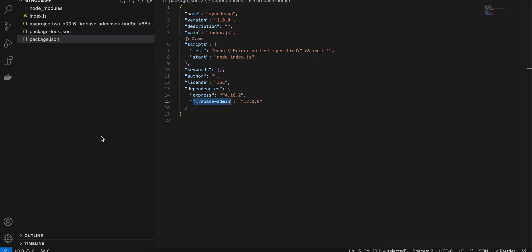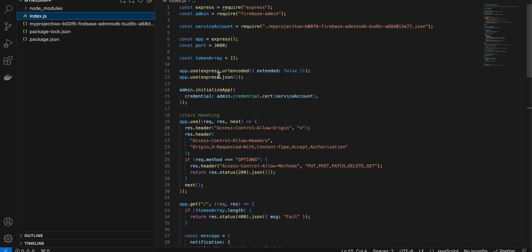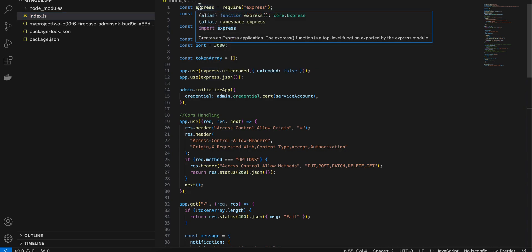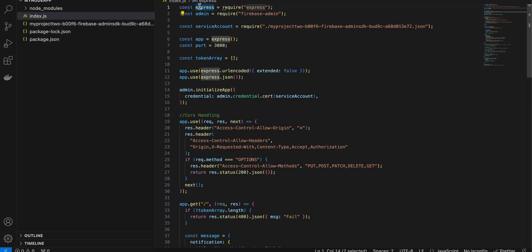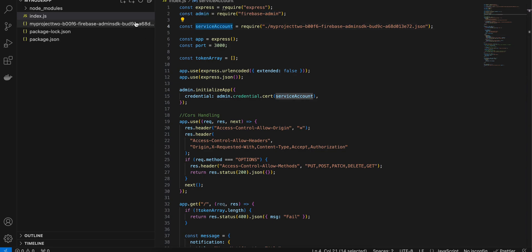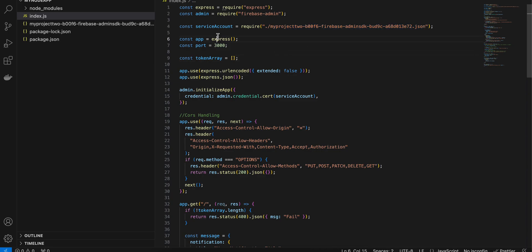Here you can see I have dragged and dropped that file which I have downloaded from Firebase to my project. Next go to index.js and here I have just simple stuff like I have imported express, I have imported firebase-admin, then I have also imported the file which we have over here. Make sure you change the file name to whatever your file name is.